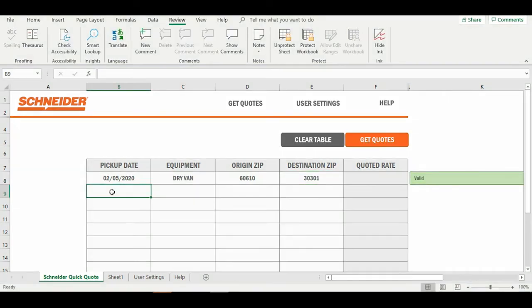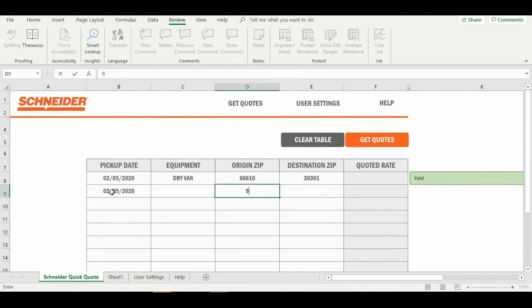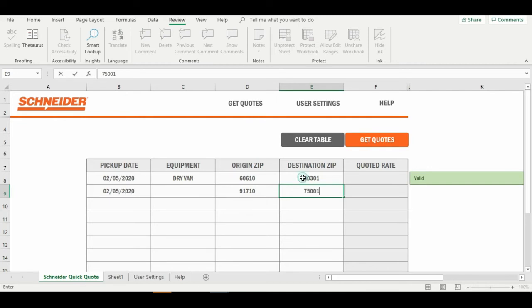With Schneider Quick Quote, take all the typical load information you would send in an email, such as pickup date, origin zip, and destination zip. In this case, we have two shipments we need quotes for: Chicago, Illinois to Atlanta, Georgia, and Ontario, California to Dallas, Texas.